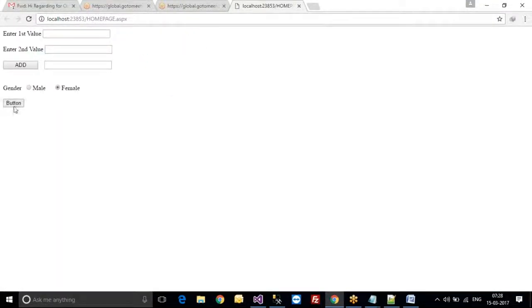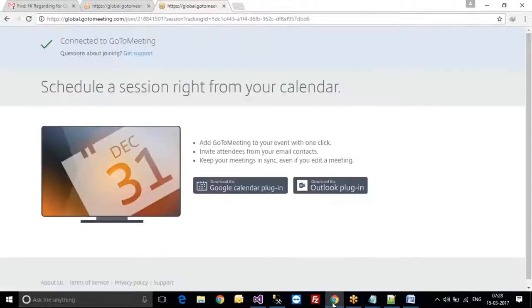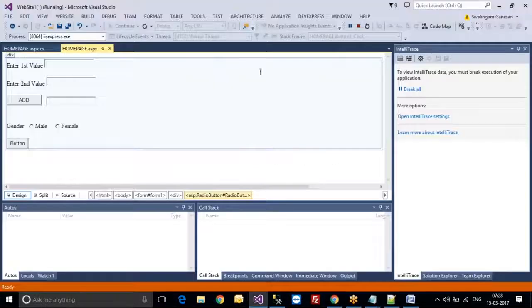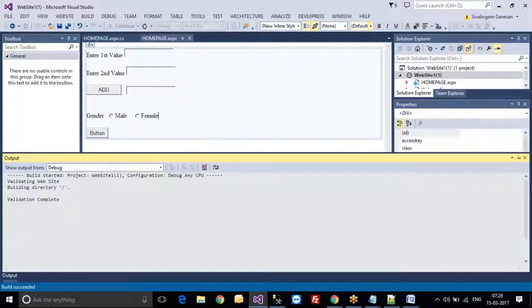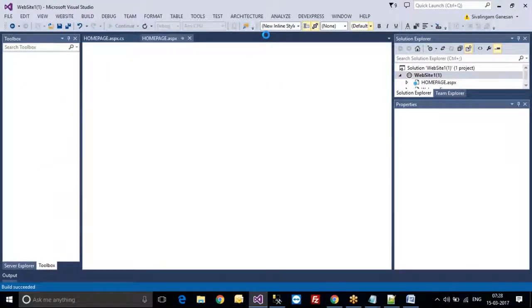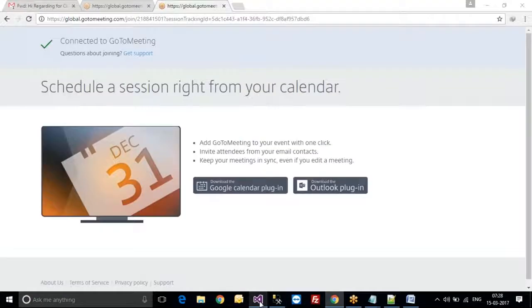Now any one only will be selected. If female is currently selected and I select male, only male will show. Like this, we have all the tools available. By using these tools, we have to create a website.